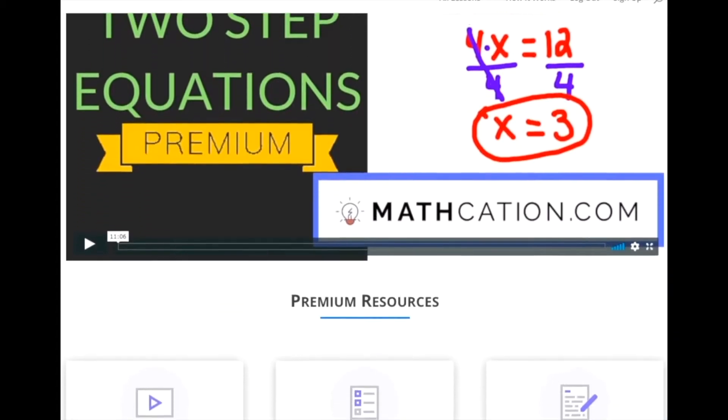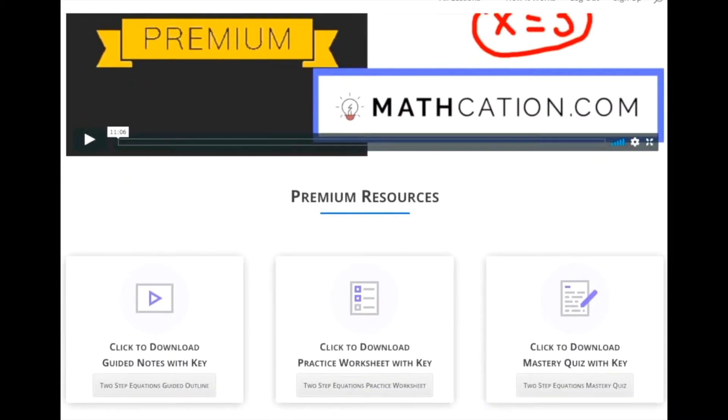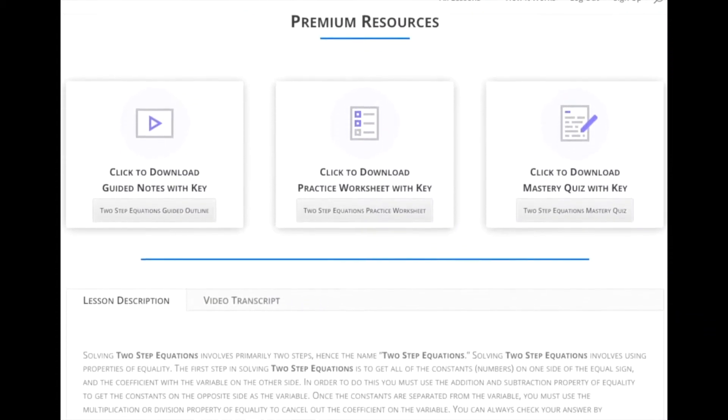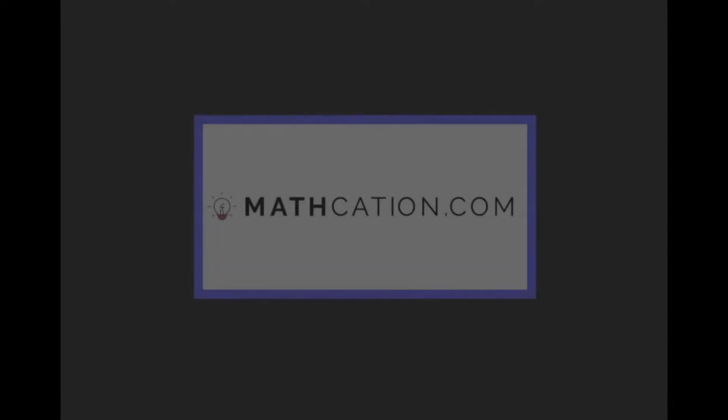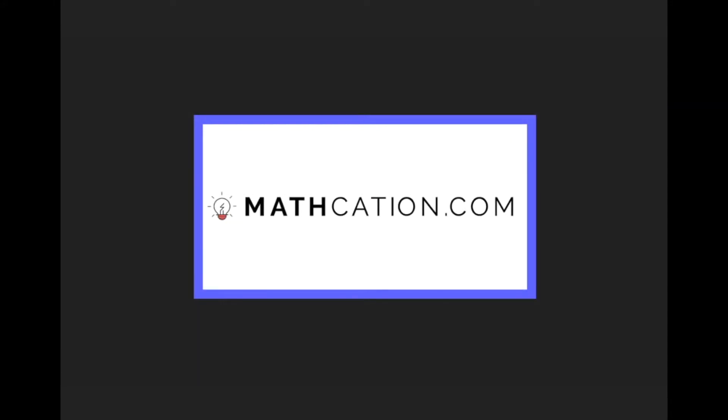Get the worksheet used in this lesson, as well as hundreds of others, at Mathcation.com.